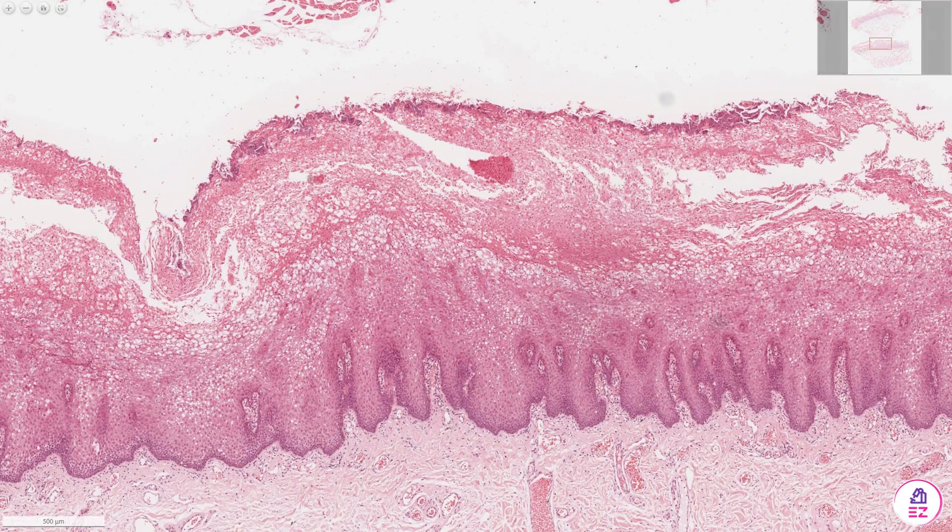Hello and welcome to Path Made Easy. Today's case is an example of white sponge nevus affecting the buccal mucosa.